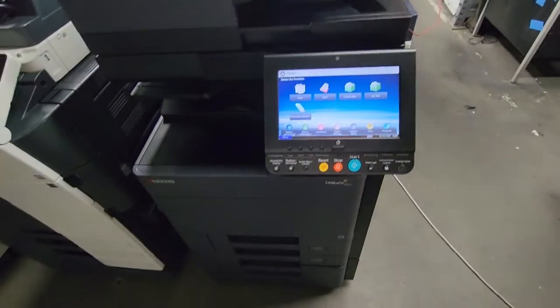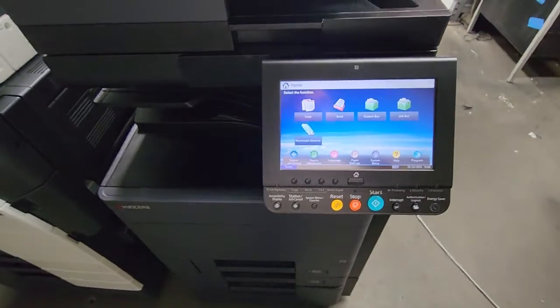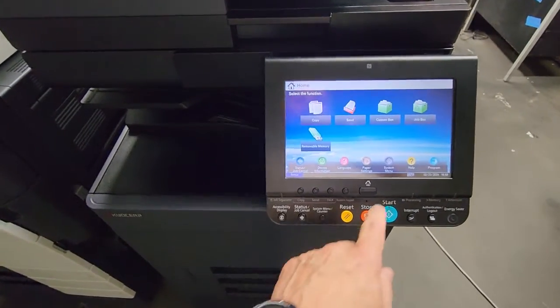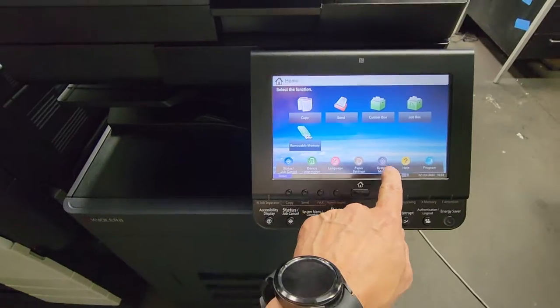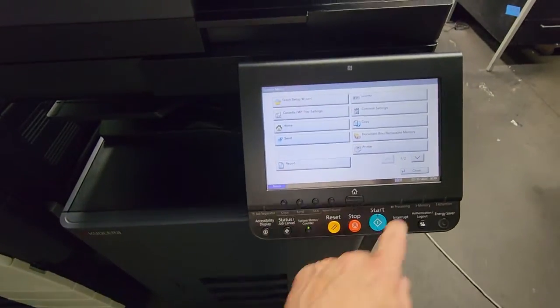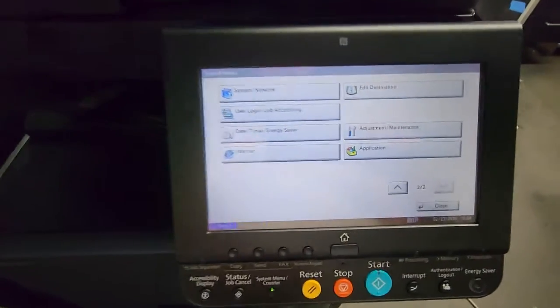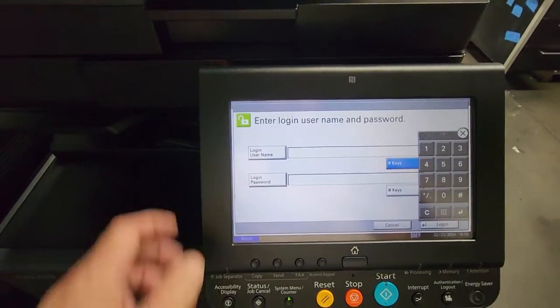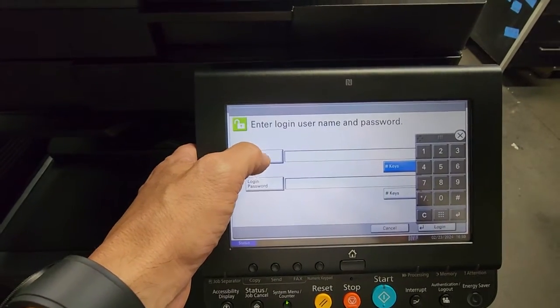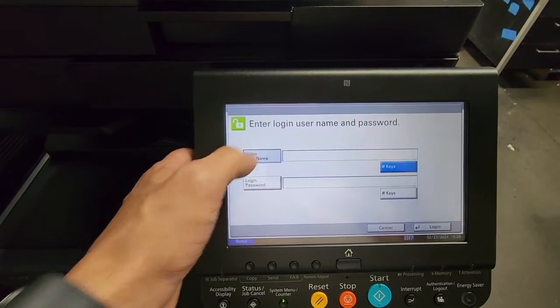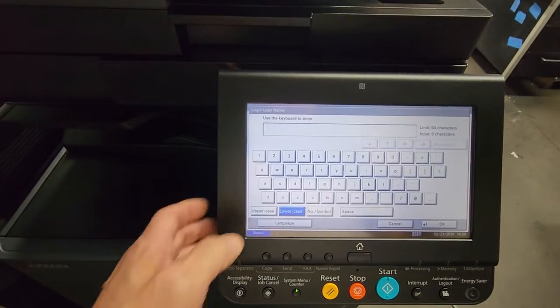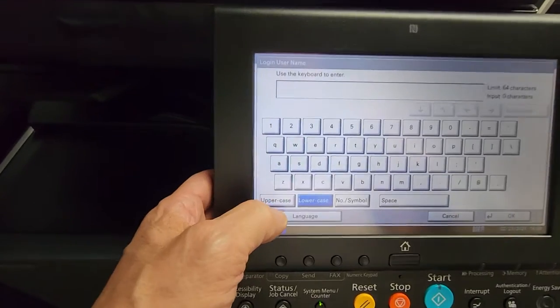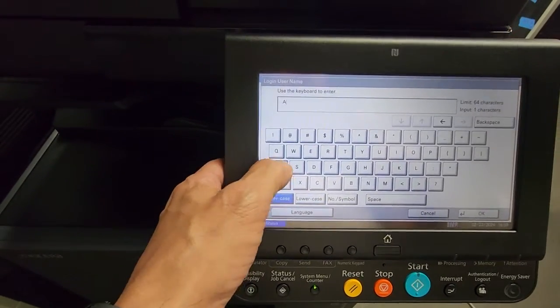Let's get started. First thing you've got to do is hit System Menu here, go to the next page - System Network. Now you've got to log on as admin. You've got to type in your username and password.